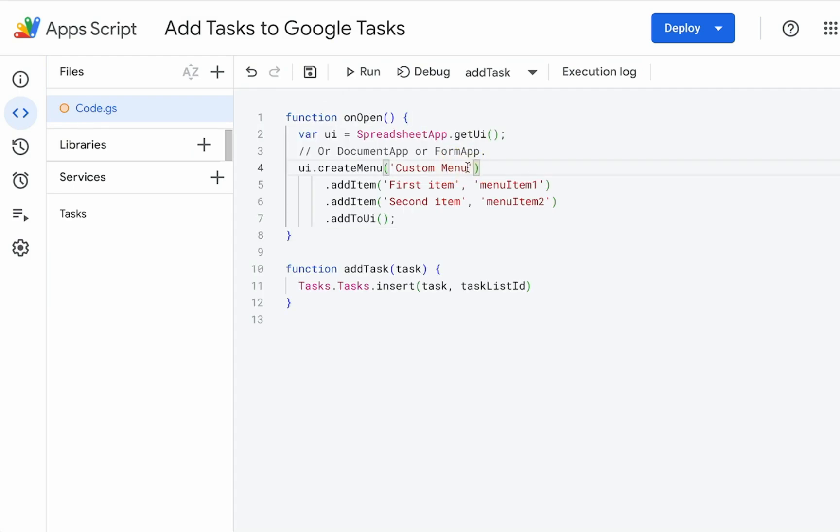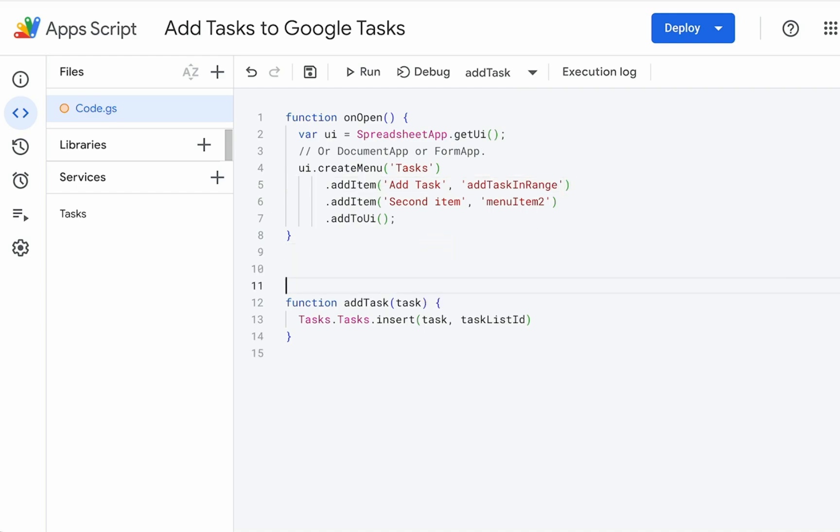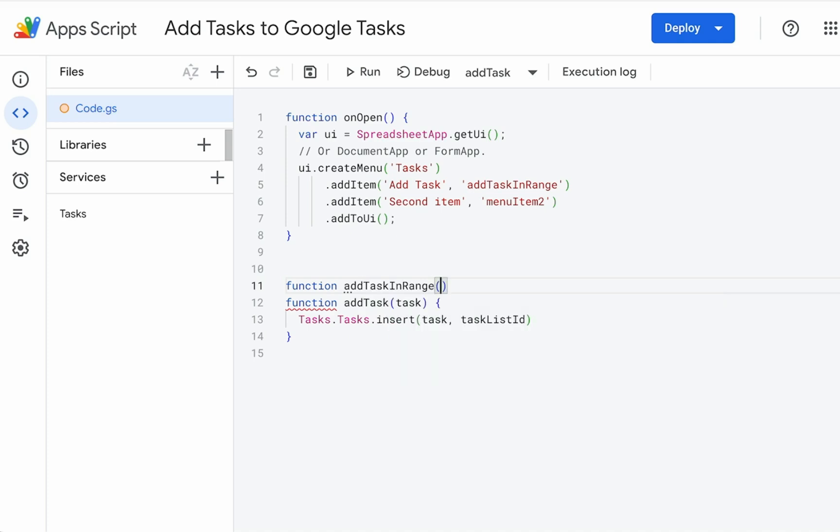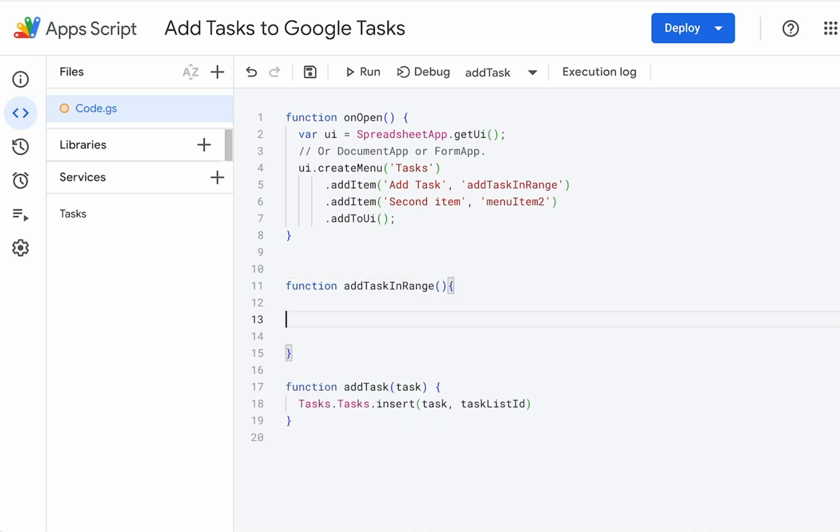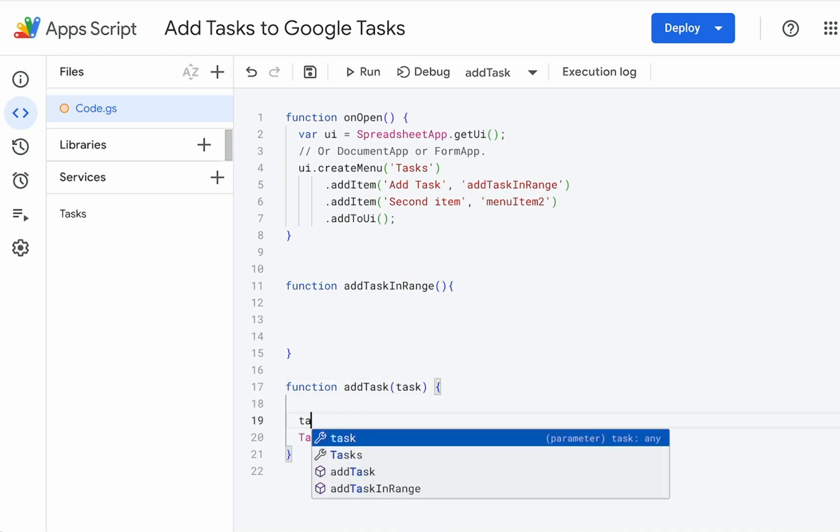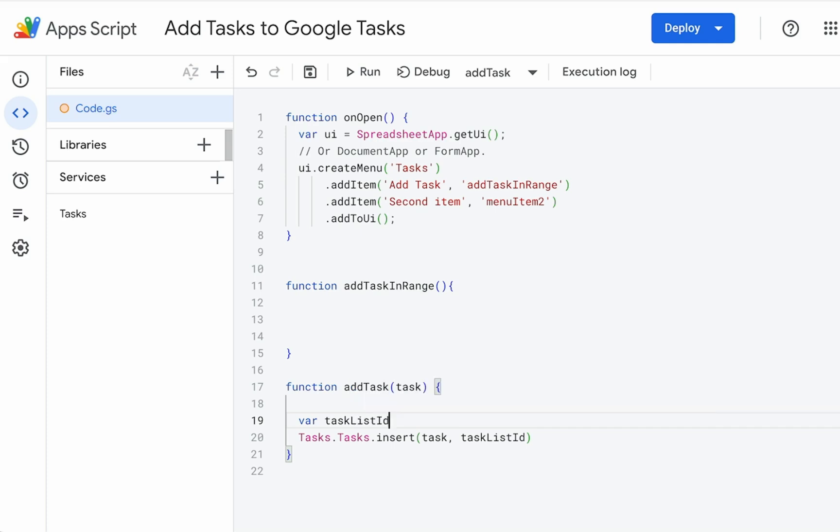We want to create a task menu, tasks. The first item is going to be add task. And actually, we're going to call this add task in range. We're going to go function, add task in range. And we're going to need the few things. We're going to need the task list ID. Let's get that. Variable task list ID equals. We're going to insert that later.